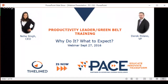Our initial slide says 'Timeline is now Pace.' The reason it says that is because we used to be called Timeline Consulting, and five years later we have since rebranded. We are now PACE, which stands for Partners in Achieving Change Excellence. That's our new branding.